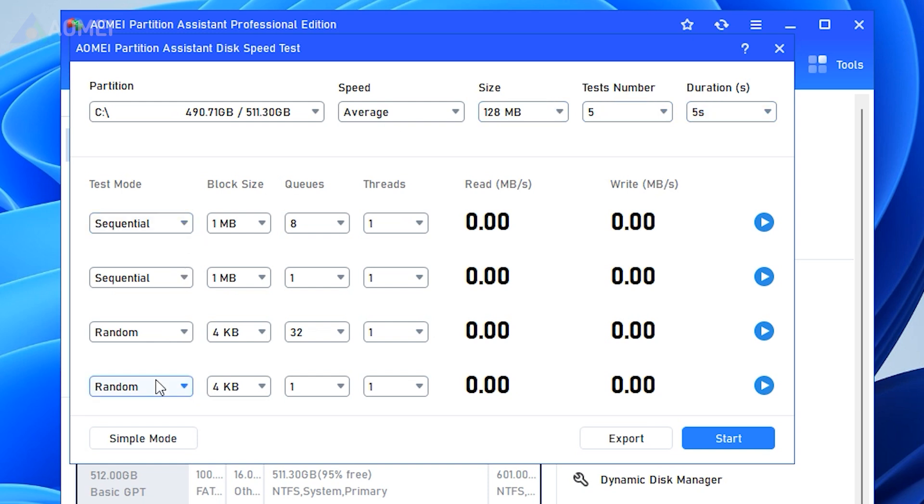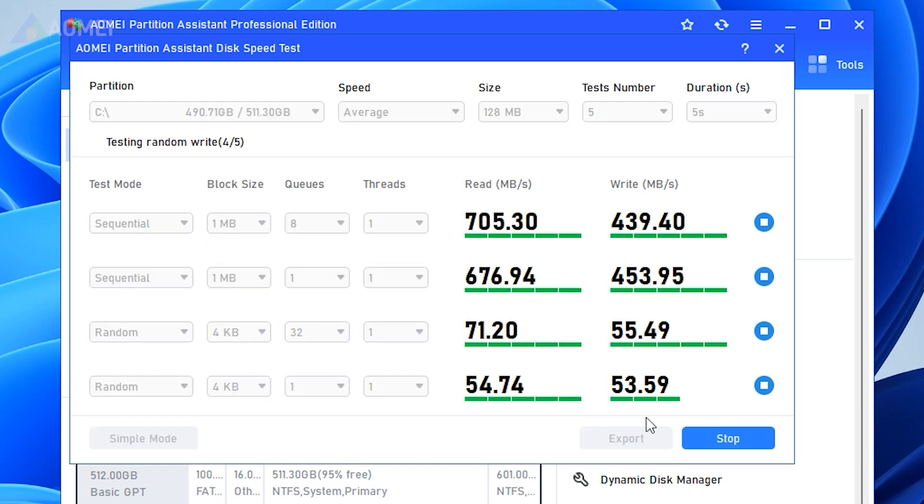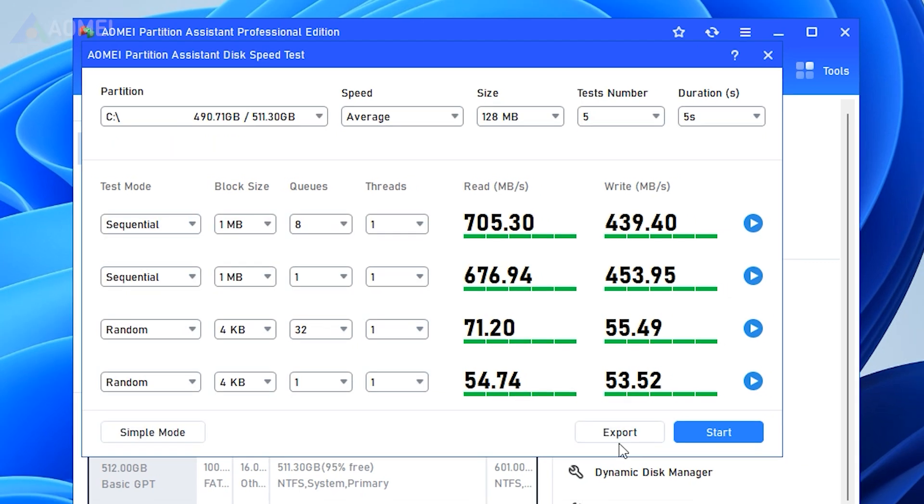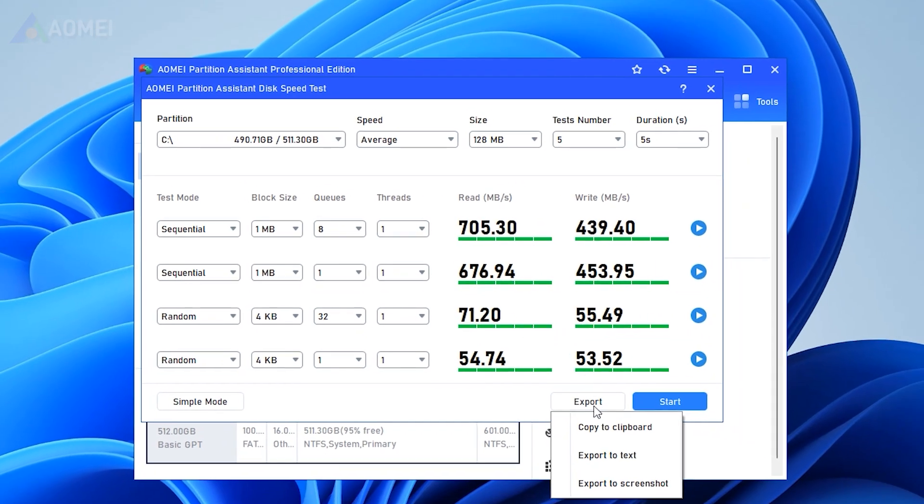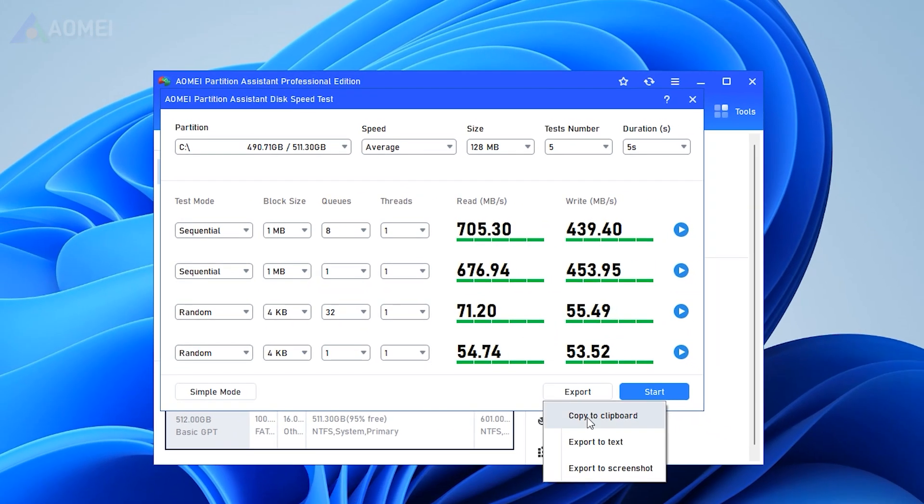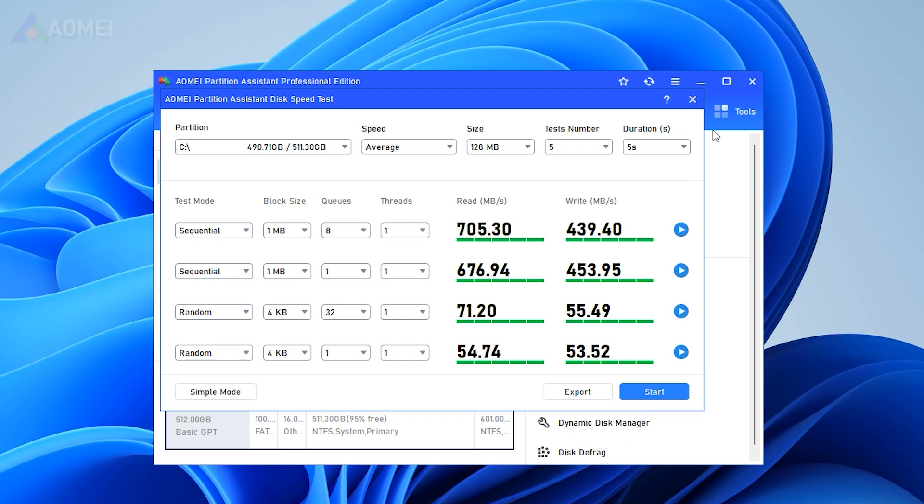click Start to begin a precise and concrete disk test. After the testing process is done, you can see the result directly on the interface or export the result in different forms.